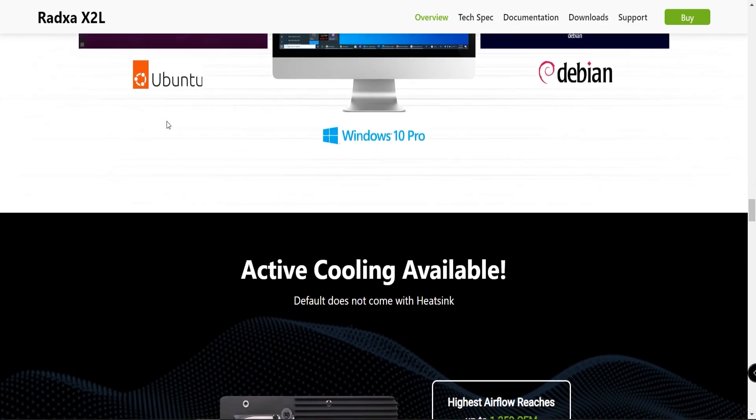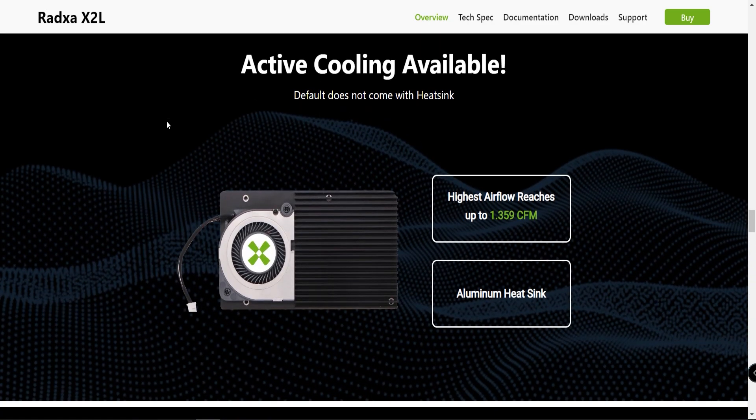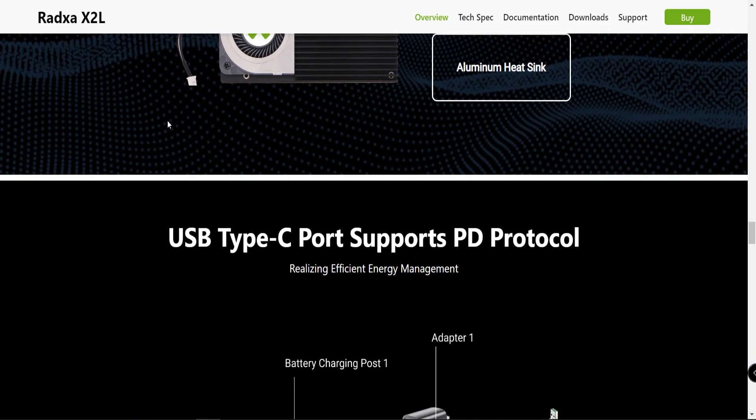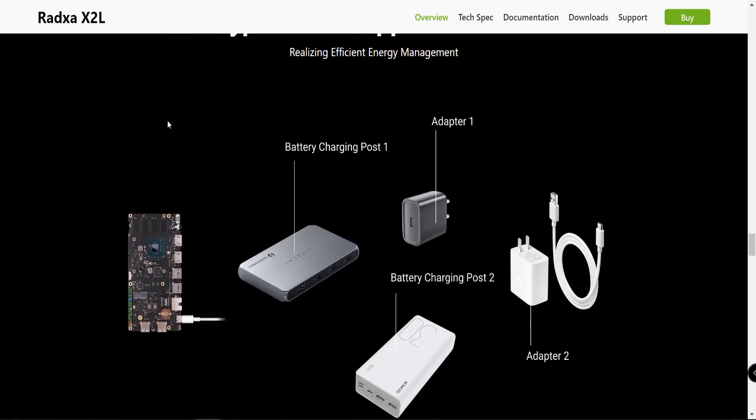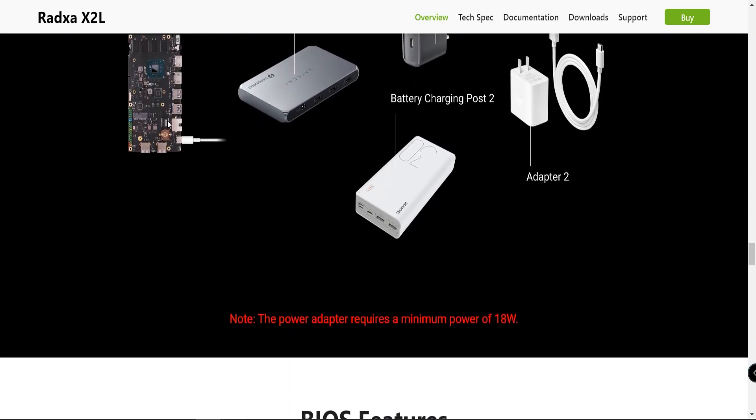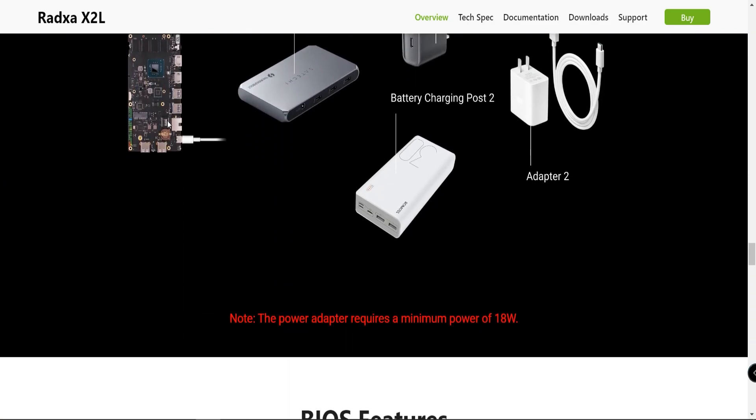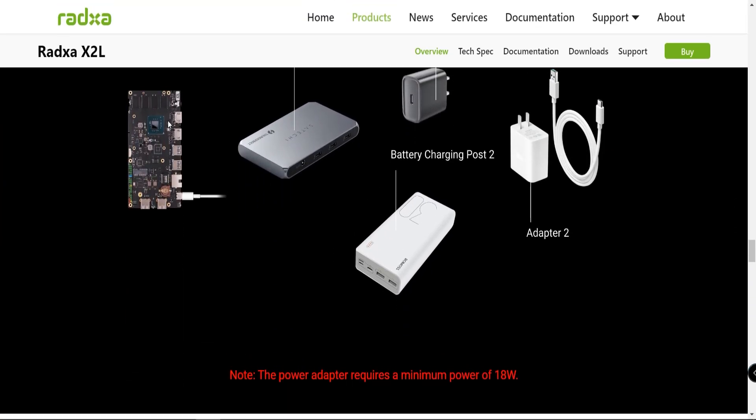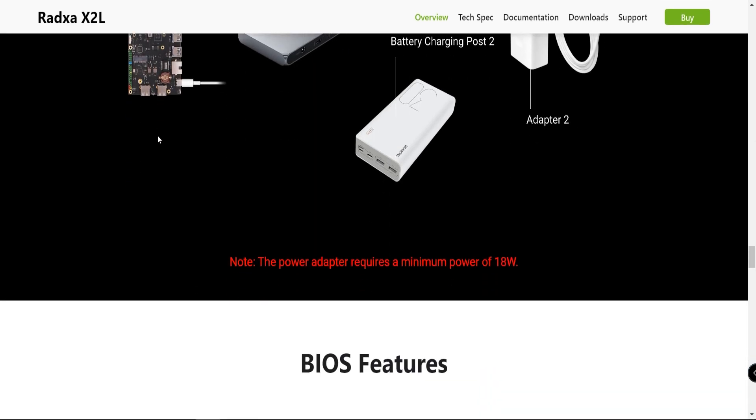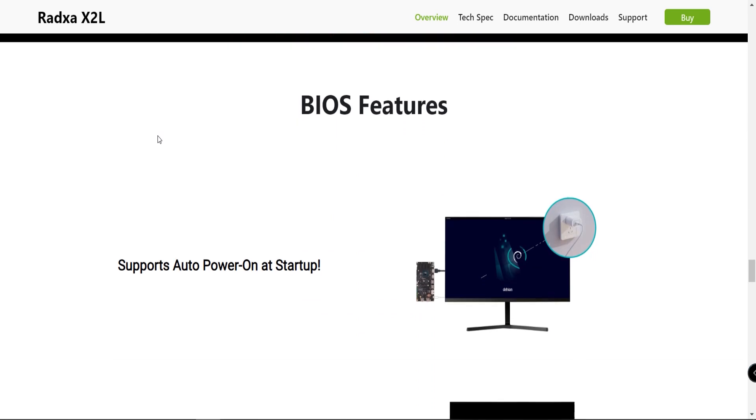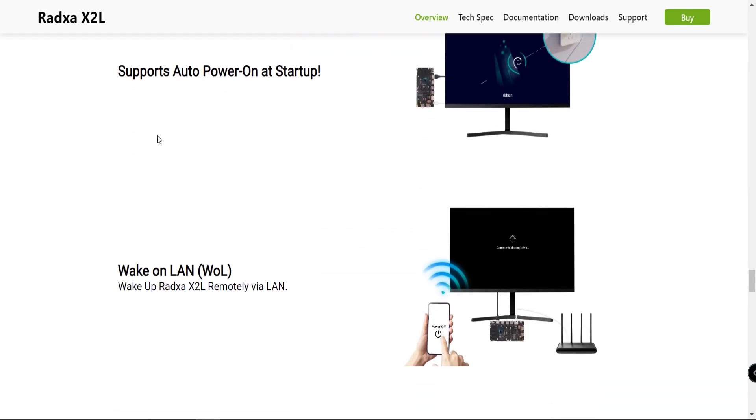What makes this single board computer really stand out is I initially saw prices for $32. You could get this single board computer right now anywhere between $32 and $39.